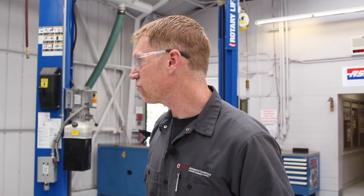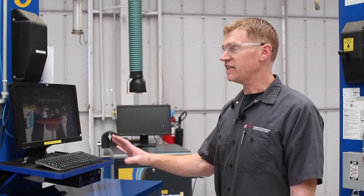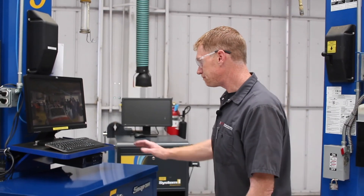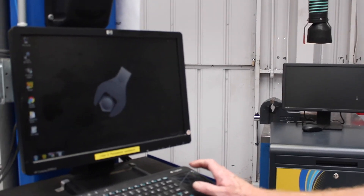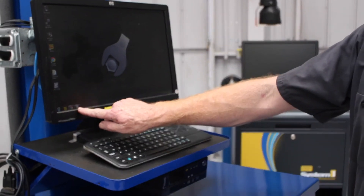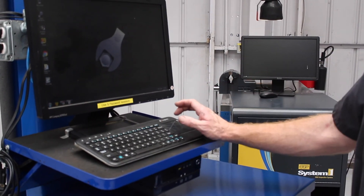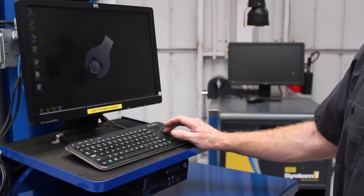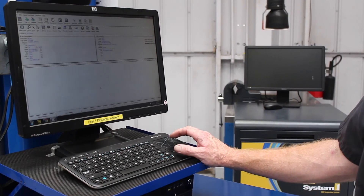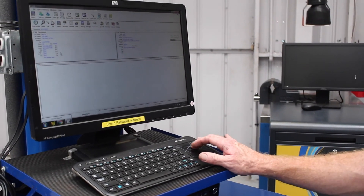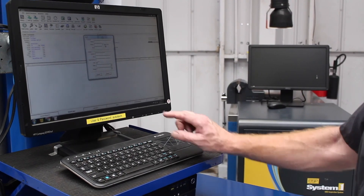To create a repair order, we'll go to any of the computer terminals in the auto shop. The RO writer is already open. We'll click on the RO writer icon at the bottom, open up RO writer, and create a new RO. There's an icon there for creating a new RO.